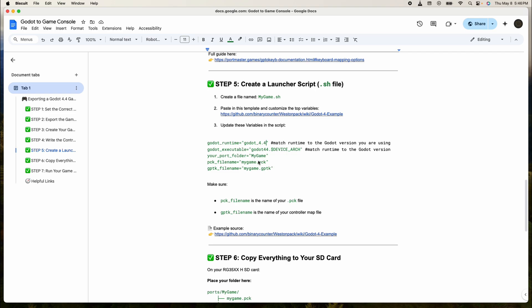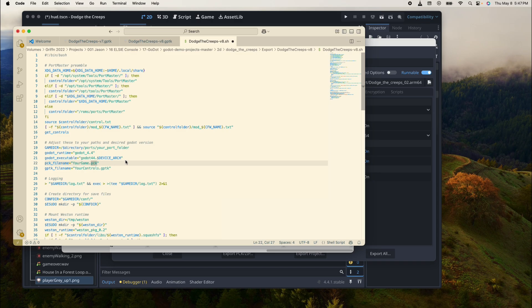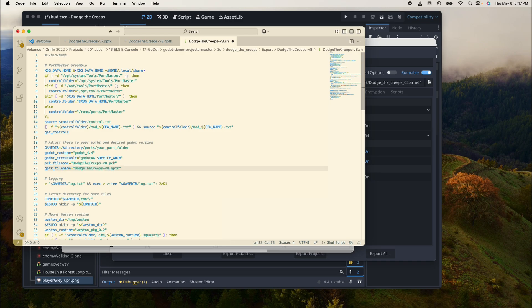Your port folder is going to be your file. This right here needs to be the name of your game: dodge-the-creeps-v8, and controls and paste. This right here is one of the two files we've made.